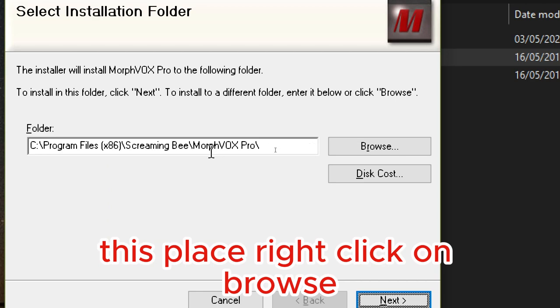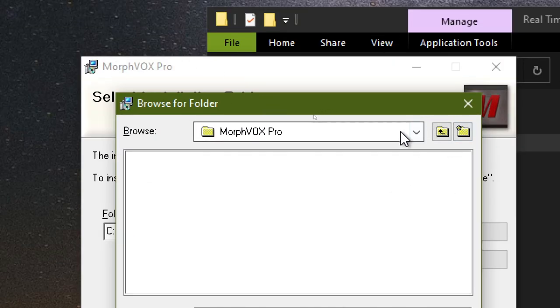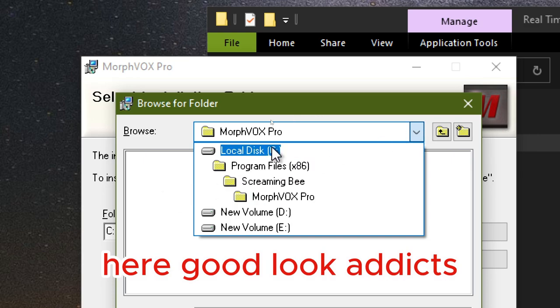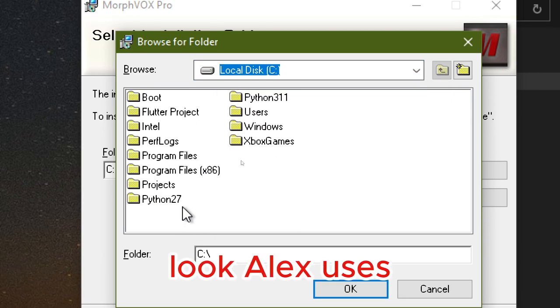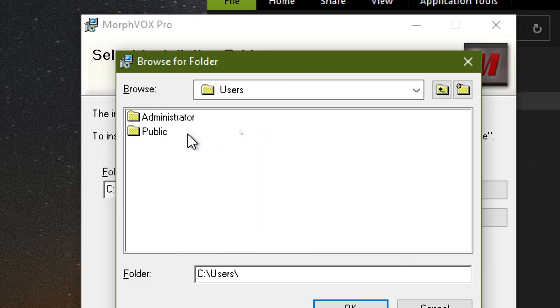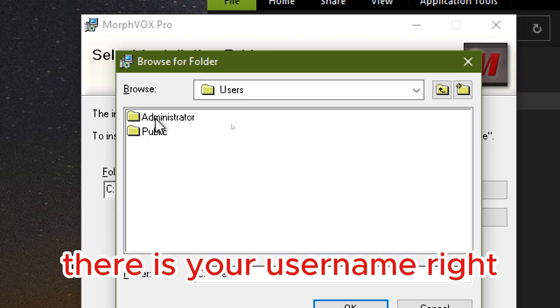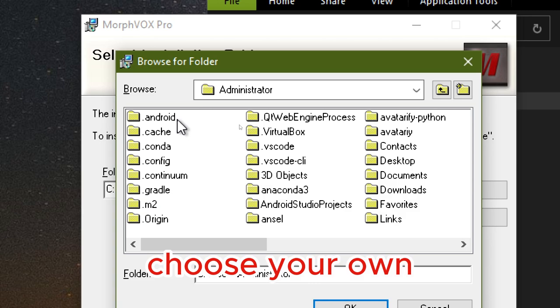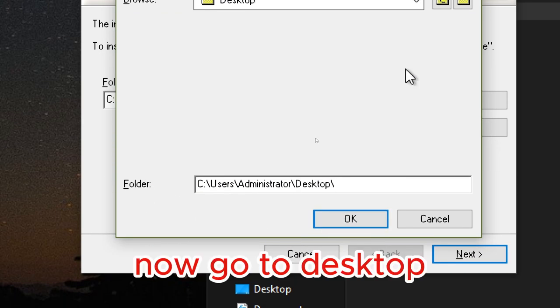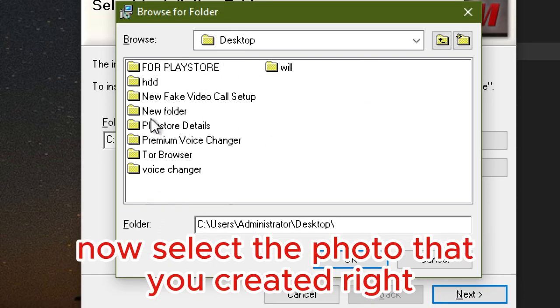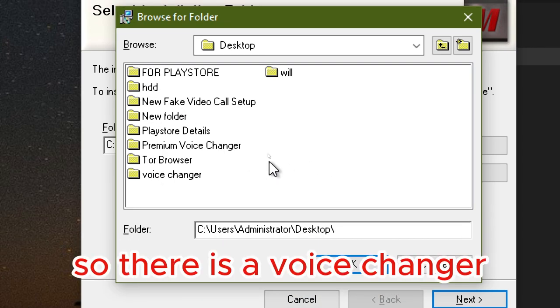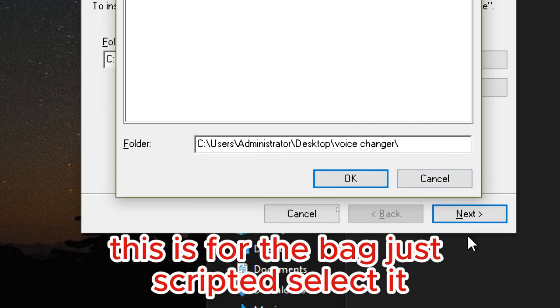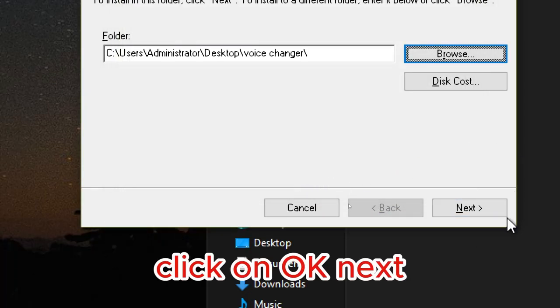At this place, click on Browse. Here, go to Local Disk, Users. There is your username. Mine is Administrator, choose your own. Go to Desktop, now select the folder that you created. There is Voice Changer, this is the folder that I just created. Select it, click on Okay. Next.